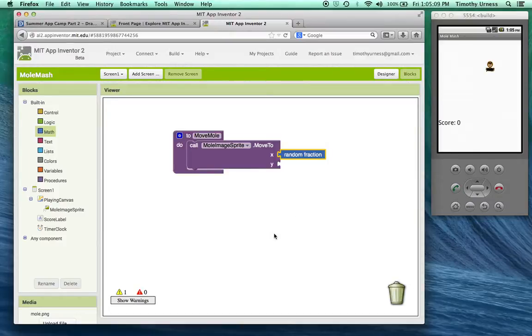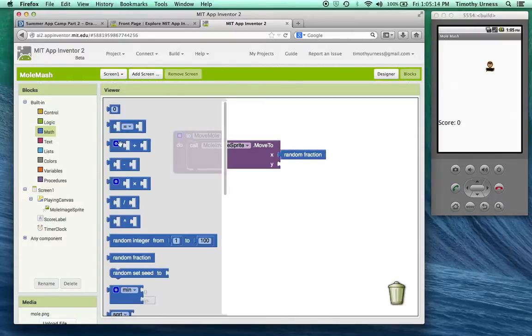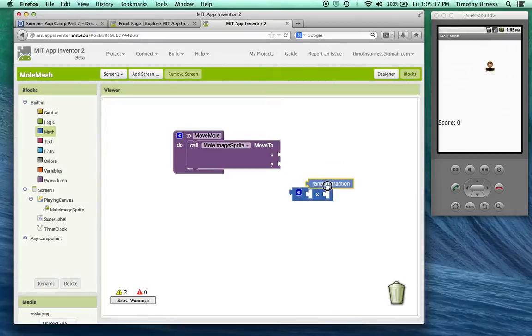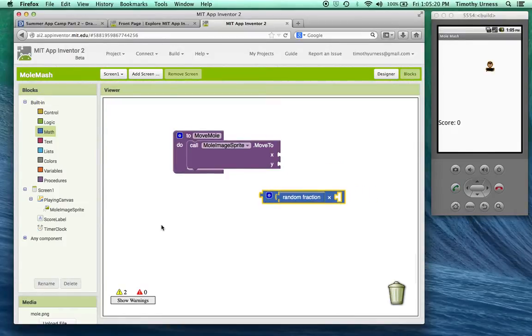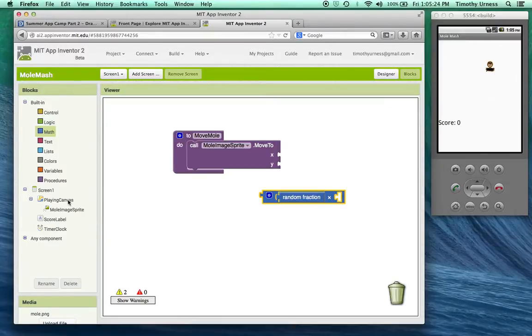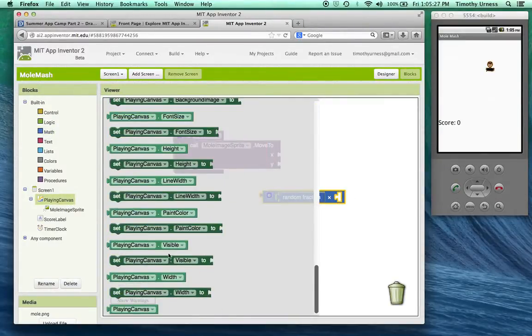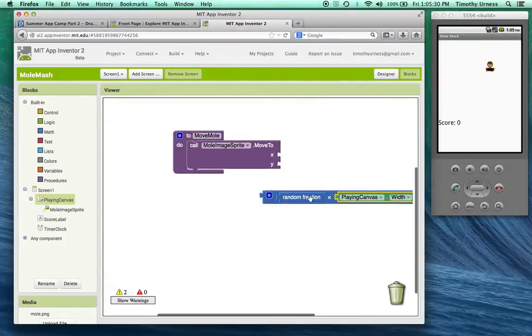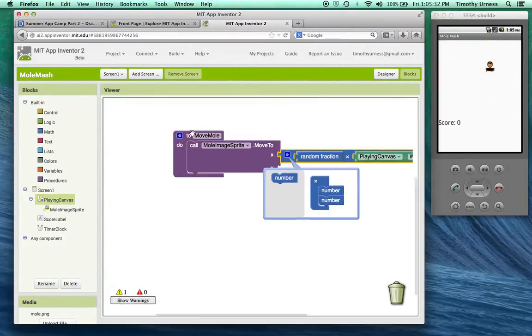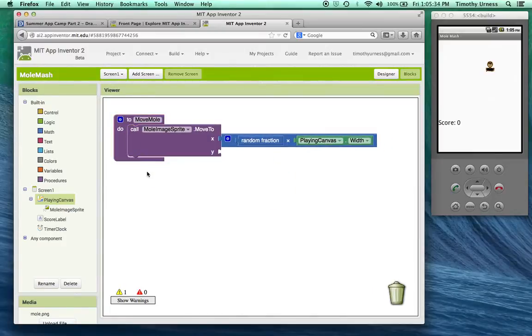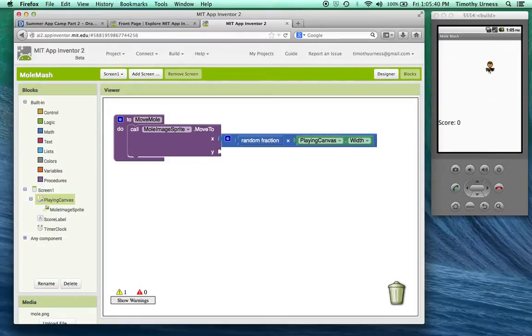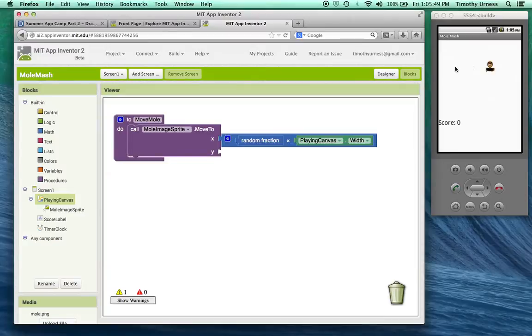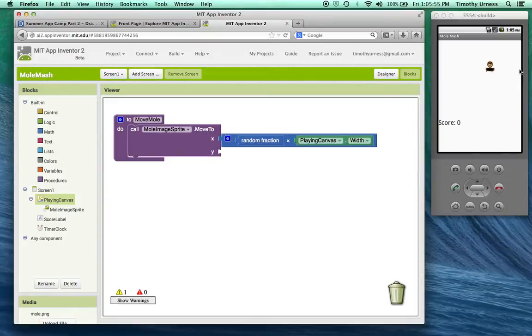A random fraction is not going to be all that interesting because the mole will kind of be stuck up in the upper left hand corner. Instead, let's multiply that random fraction times the width and or the height of our canvas. That should get us a pretty good random distribution for this mole. In the Math section, you can click the multiplication sign. We're going to multiply the fraction times, in this case, the width of that canvas. Go to plain canvas and scroll all the way down. You can say plain canvas dot width.